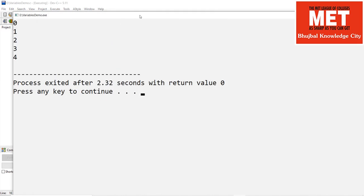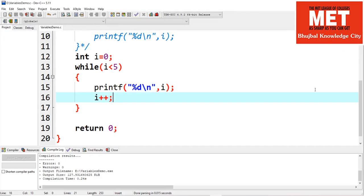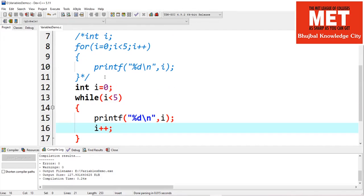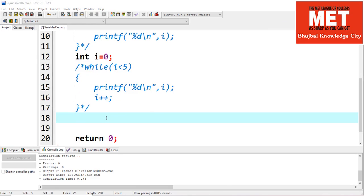If we execute this code we get similar output, 0 to 4. What's the difference between for loop and while loop? Both perform the same operations. The difference is: use a for loop when you know the number of iterations in advance, whereas use while when you don't know the number of iterations in advance.